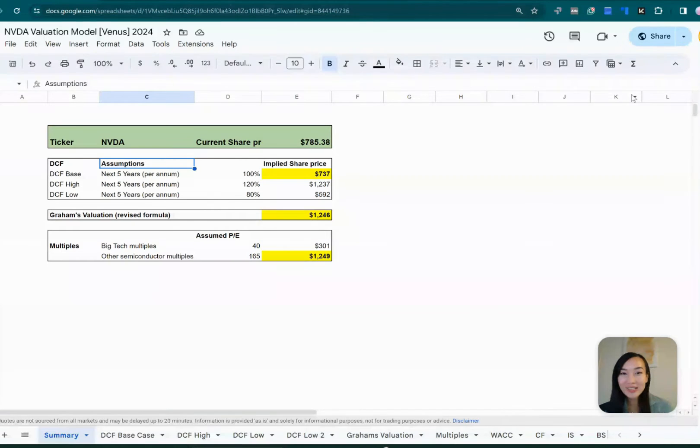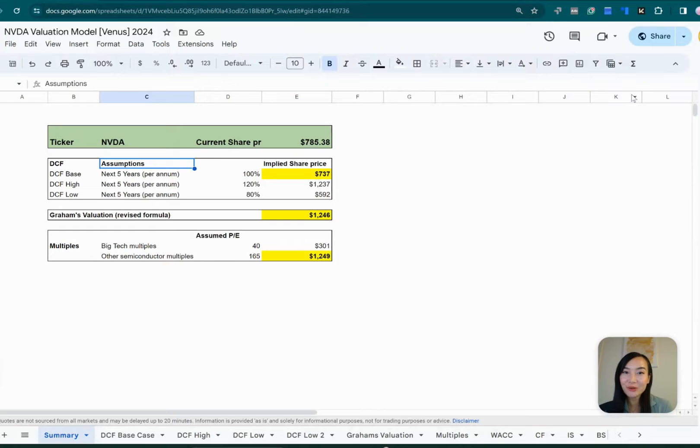Hi there! Thanks for clicking on this video. You're probably wondering, is NVIDIA's share price really worth it?